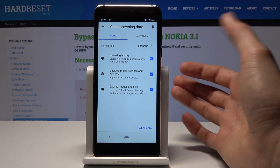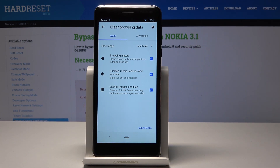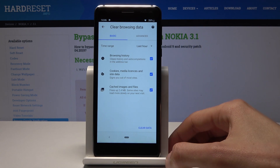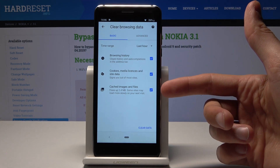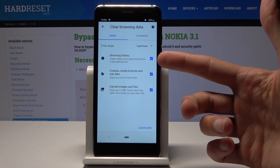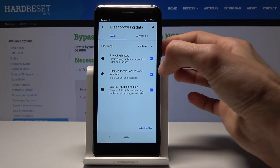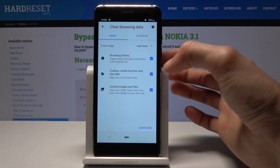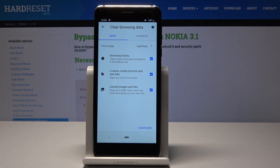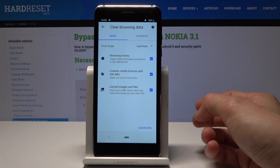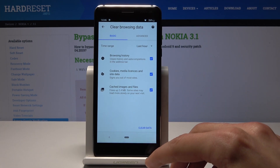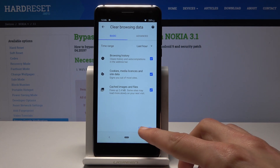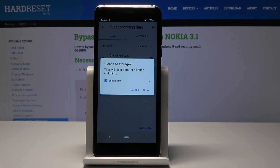Cache is whatever the browser pre-loaded and kept to load pages quicker — that's what would be removed. Browsing history is probably what you really want to remove. I'll keep cookies and media selected too to clear basically everything, then tap 'Clear Data' at the bottom.